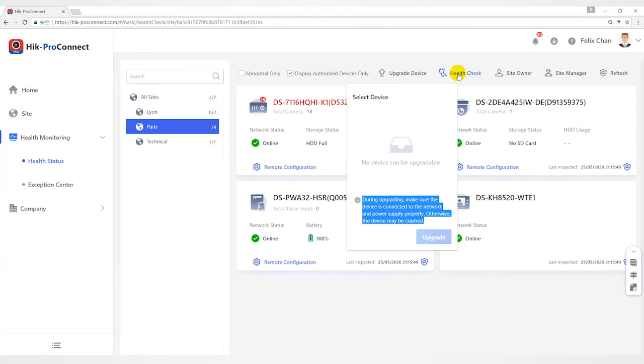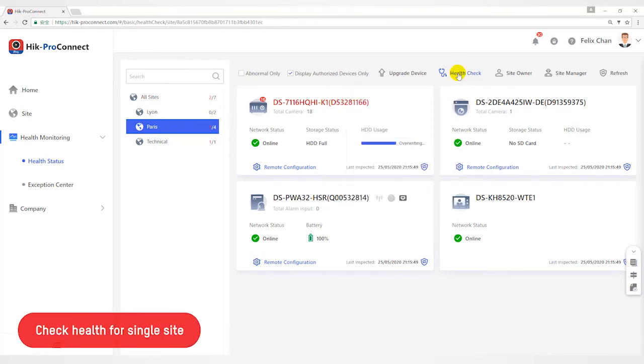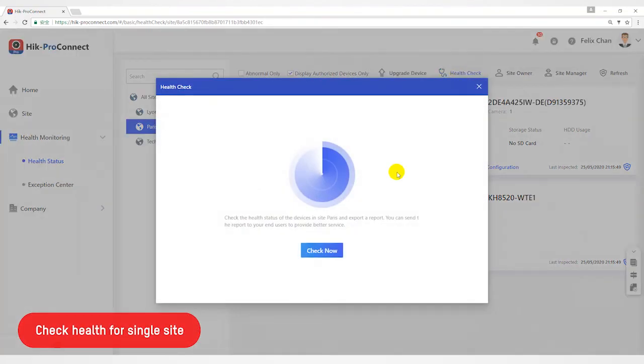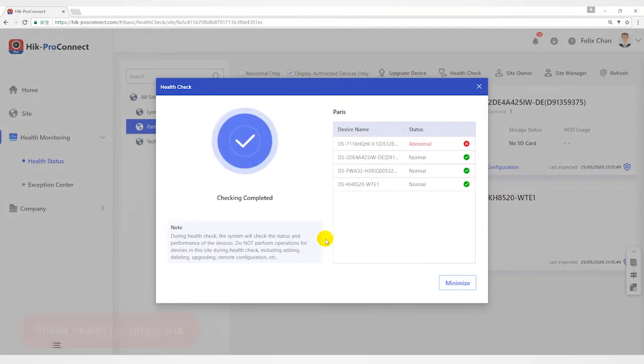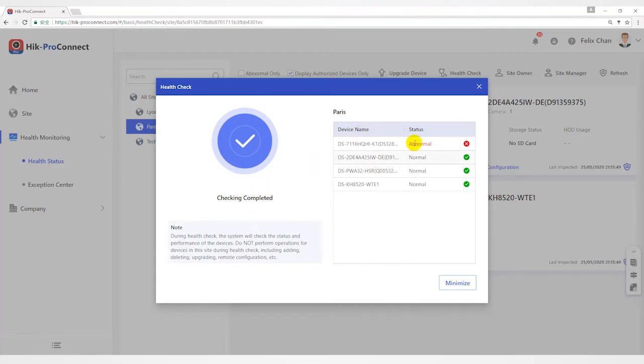Click Health Check to open the health check window and then click Check Now to diagnose the devices of the site. When the check is completed, you can view status of each device in the site.